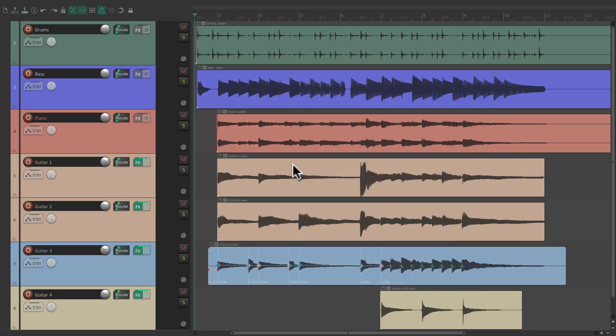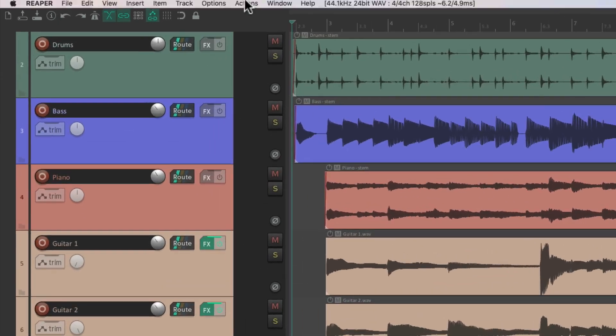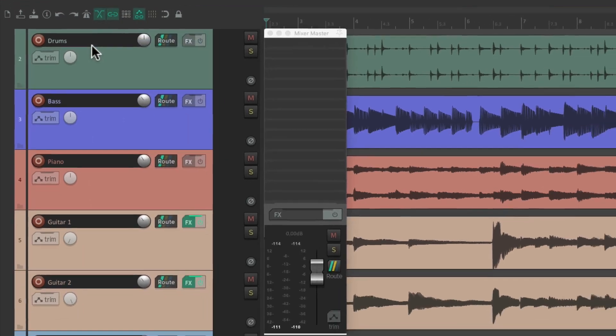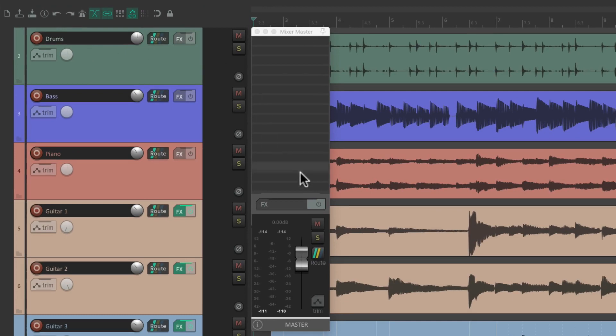I have a project in front of me here, and I want to dock the master track so we could see it at all times during the mix and also see some very useful metering. We'll start off by going to the View menu and choosing Floating Mixer Master. This is the master track for this project. We can control the whole mix with one fader.